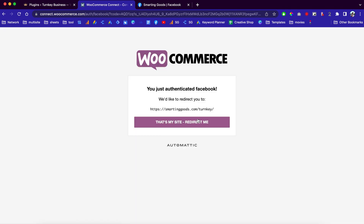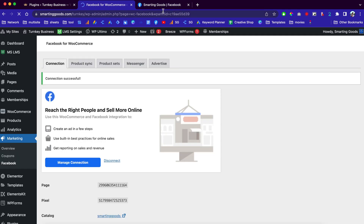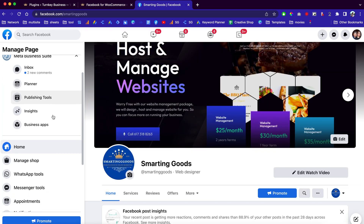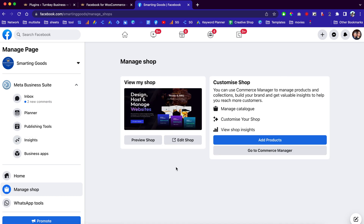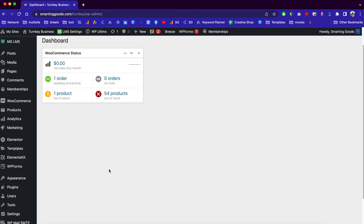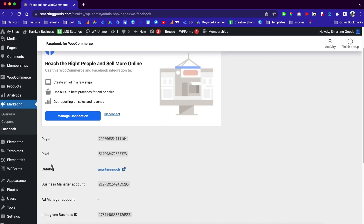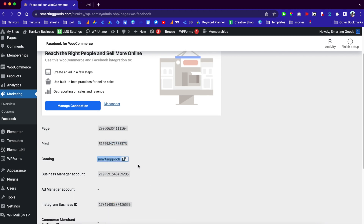Now you can click here to choose the domain name, click here, and just like that you've linked your WooCommerce website with Facebook shop. Now if we go back to Facebook, you can go over here to manage your shop. Usually it takes a couple of days for Facebook to verify your shop. Right after you finish connecting your website to Facebook, you can go back to your website, go to Marketing, and go to Facebook.